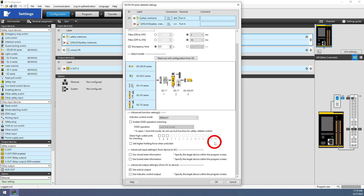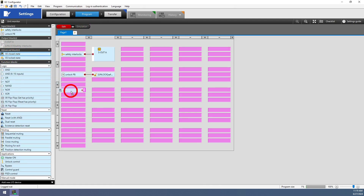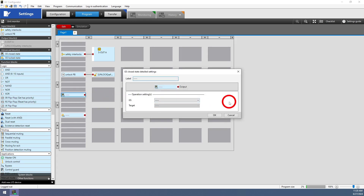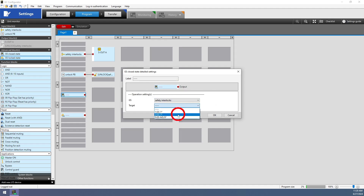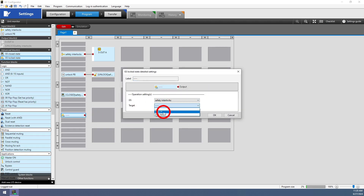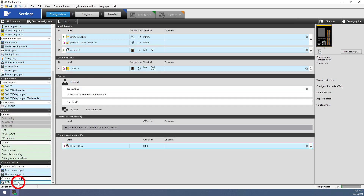The last feature is the closed state or locked state information inputs. If we choose to use either of these, we can add inputs in the GC programming page that turn on when a specific interlock is closed or locked. To use one, go to the program page and drag out 'GS closed state' or 'GS locked state.' Double-click or right-click to enter the detailed settings, where we specify which GS the block is referencing — which chain of interlocks and which interlock in that chain. Since we can use as many of these as needed, we can now fully communicate the status of all GCLink connected interlocks to a PLC or HMI using these inputs on the GC controller.